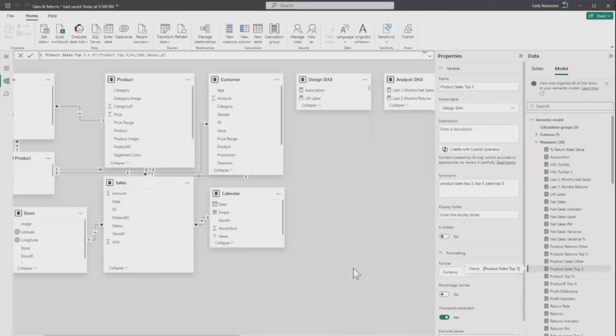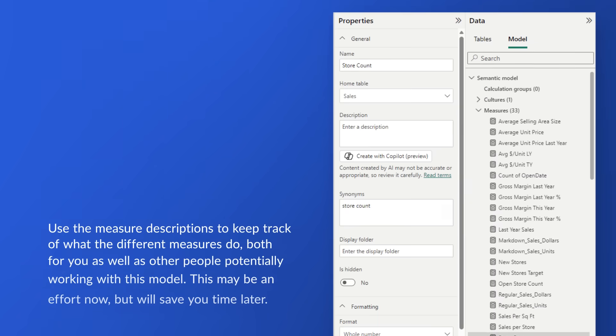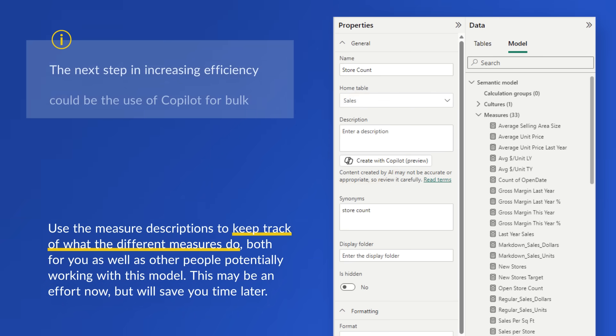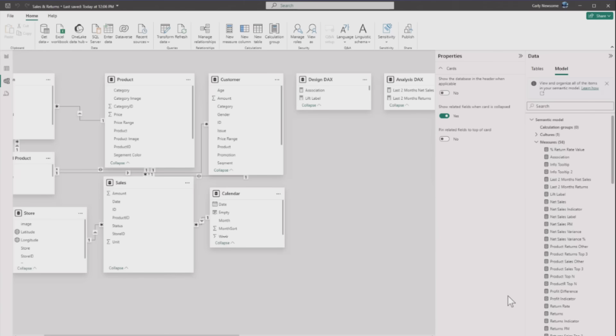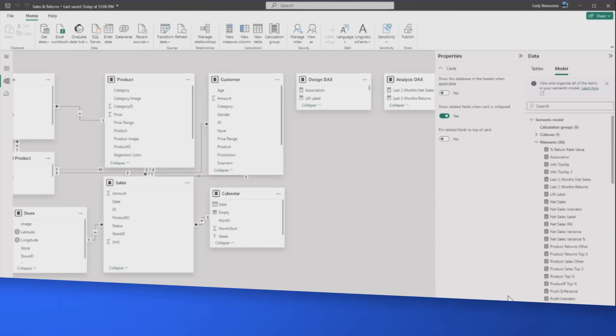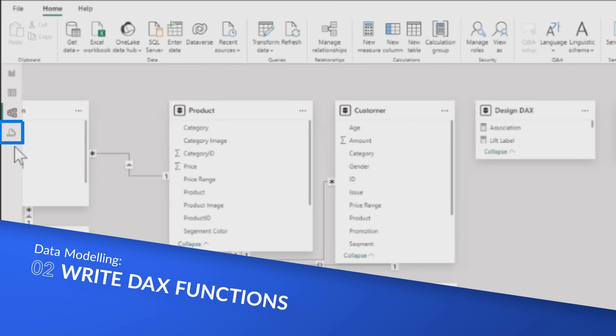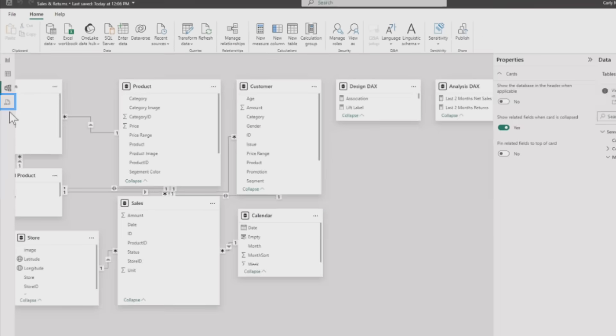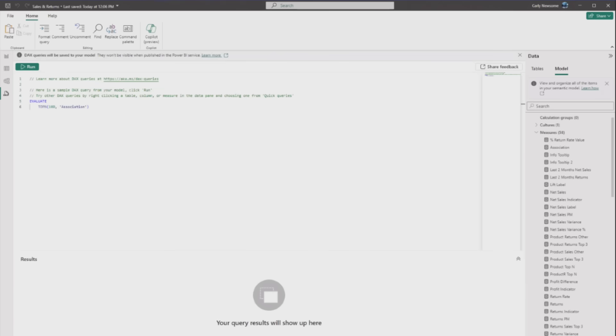She hints that bulk measure descriptions for all measures at once may be coming. Now wanting to write some DAX for her model, she mentions being better at SQL but wanting to learn DAX with Copilot's help. In the DAX query view with Copilot, she sees a nice example query that she can run.